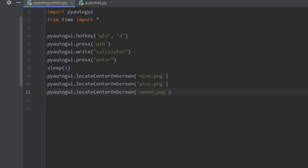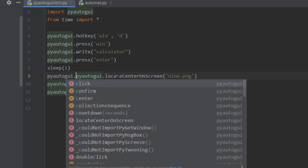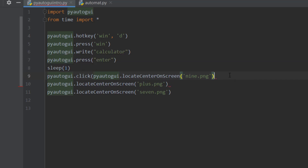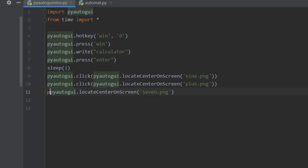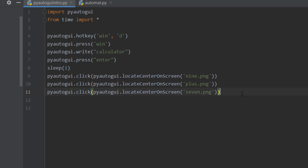This function will detect the buttons, but then you need to click on them. We're going to use pyautogui.click() and pass the detected location in parentheses, so it clicks on the button that gets detected. We do pyautogui.click() for each of the three detected buttons.